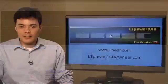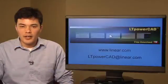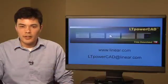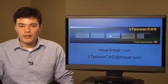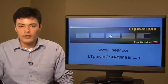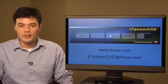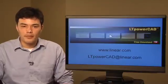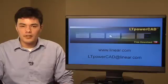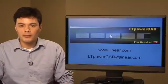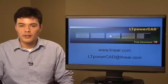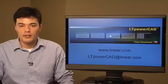As we have seen, LTPowerCAD is a user-friendly and powerful tool in creating a good starting point for which to base your design. It allows you to save time and effort in the first steps to completing your application with Linear Technology's MicroModule and Monolithic DC-DC Regulators.